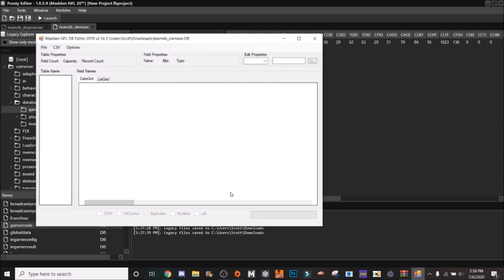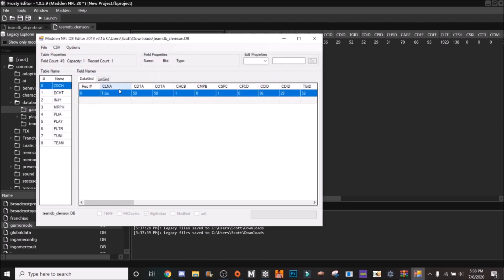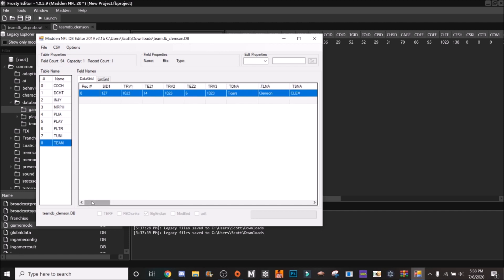So you go file open and you're going to go to your team DB that you export. Now you'll see the coach here and all that stuff but the main thing you want to worry about right now is the team. Say I wanted to change the name, you can do that right here.